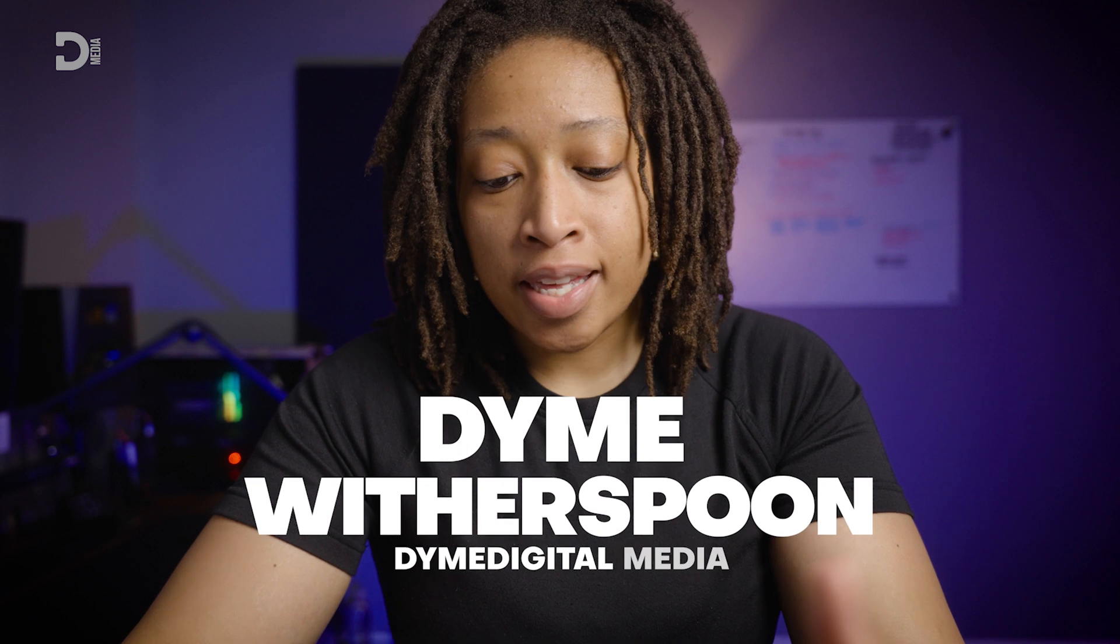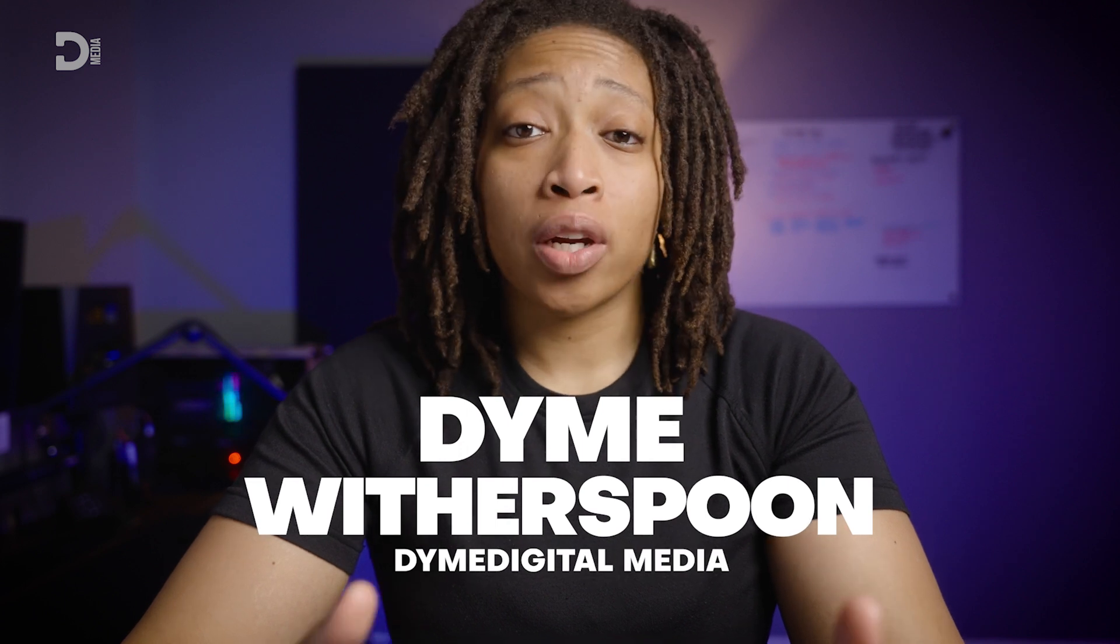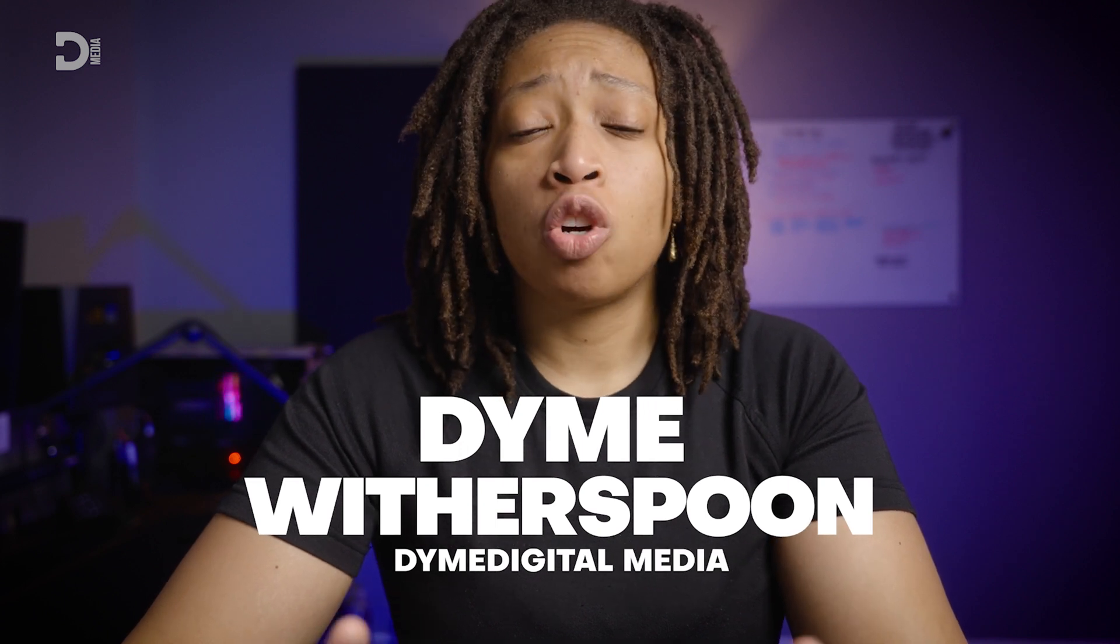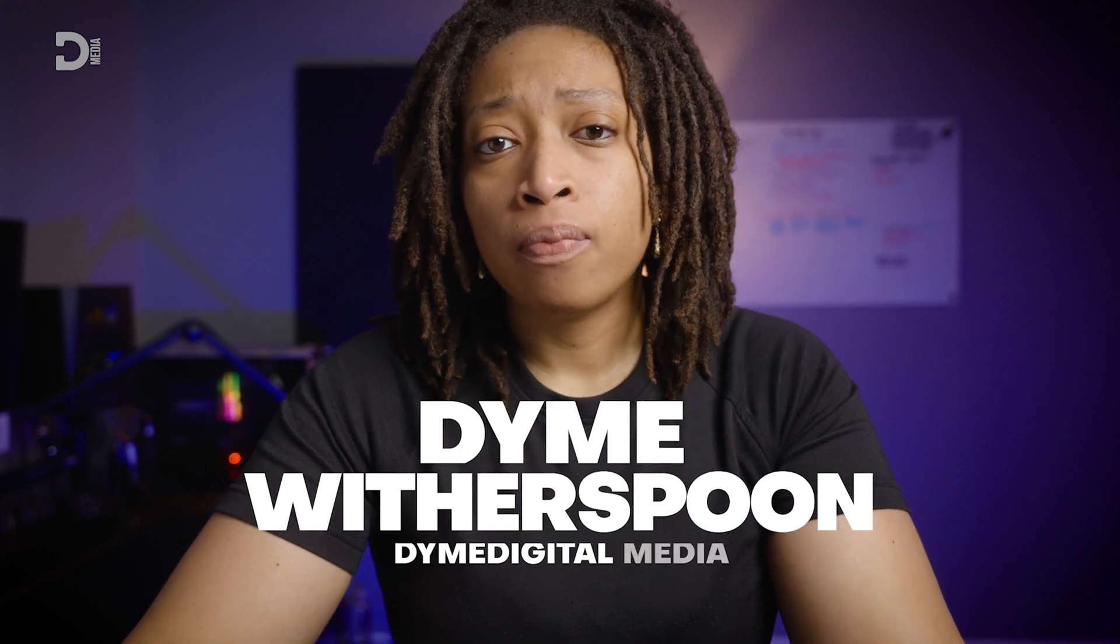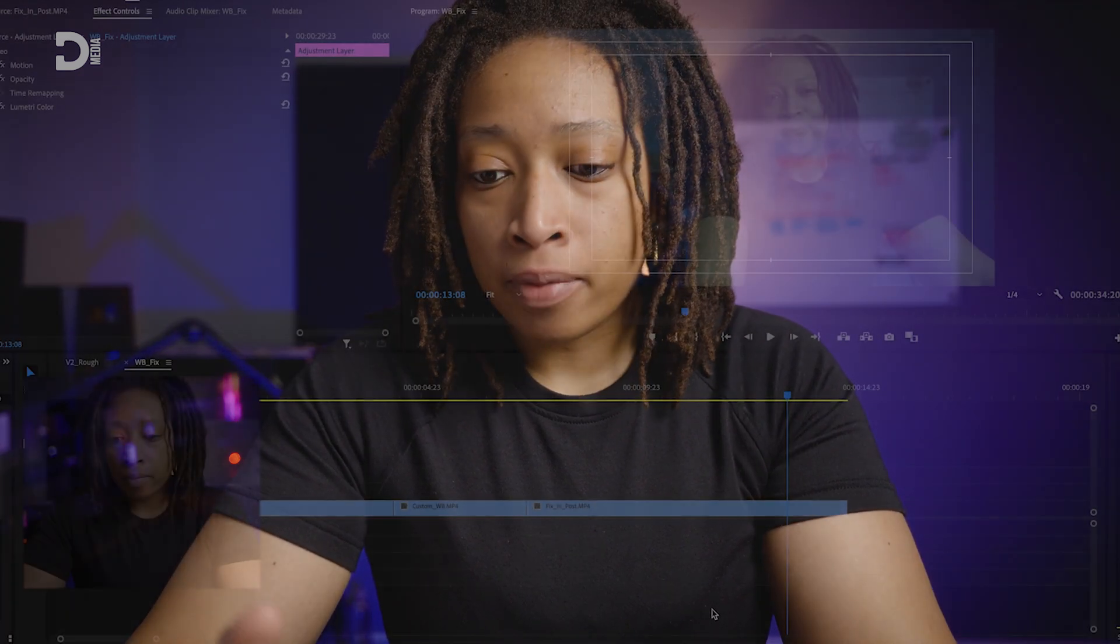Okay, so this is probably what you've been waiting on - how to fix it in post. Even though we're working inside Adobe Premiere Pro, you should be able to figure out these tools in any program you use because they'll all have basically the same thing.